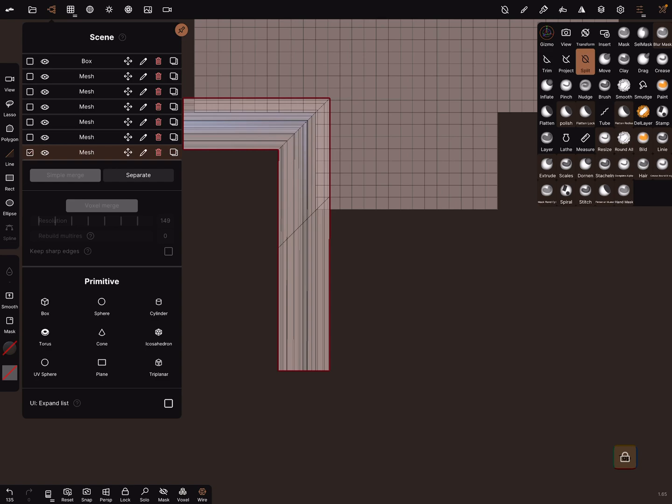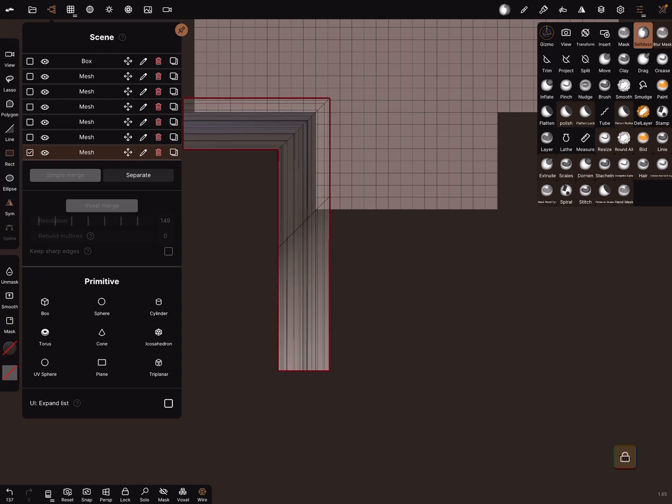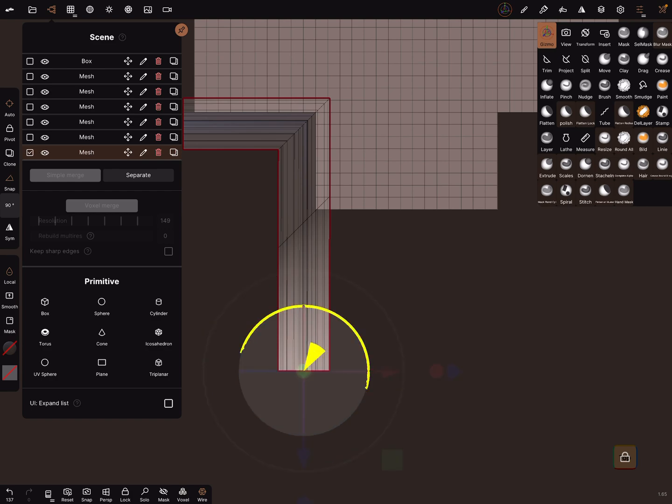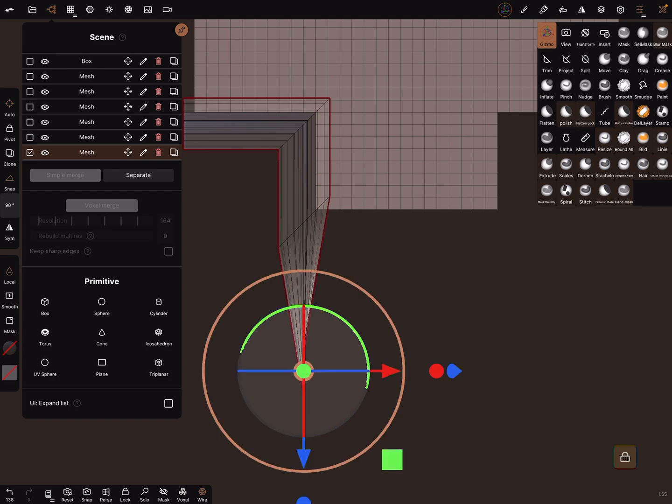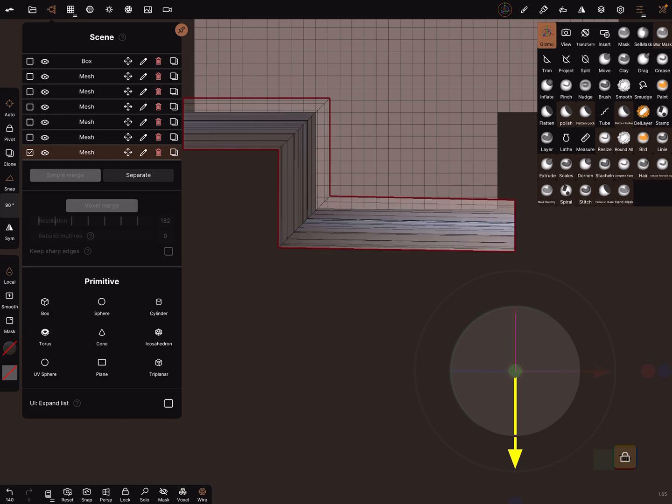And with a cell mask, mask this part and invert it. And now use the gizmo, you can now rotate it 90 degrees, bring it in position.